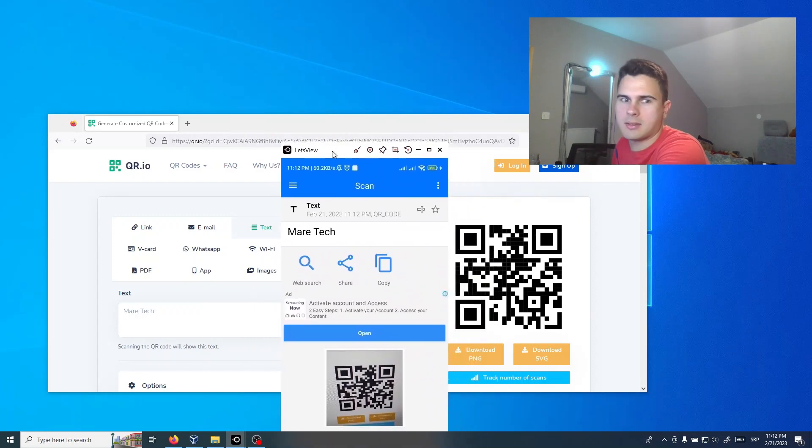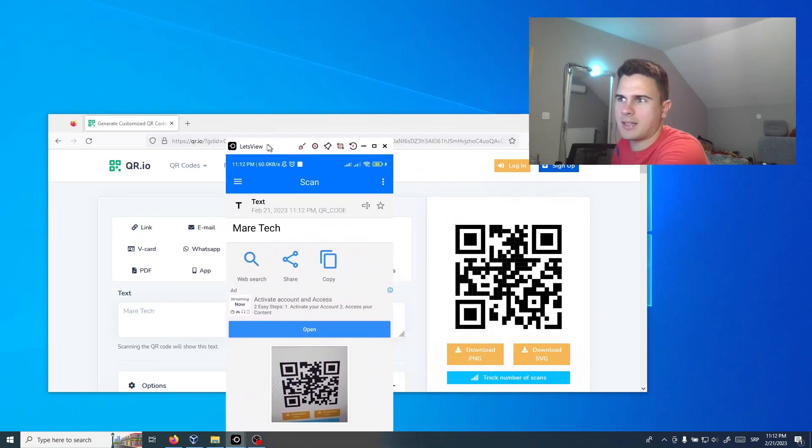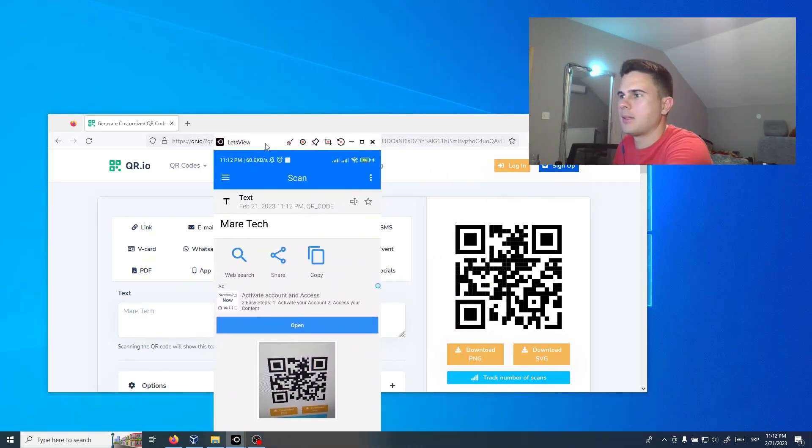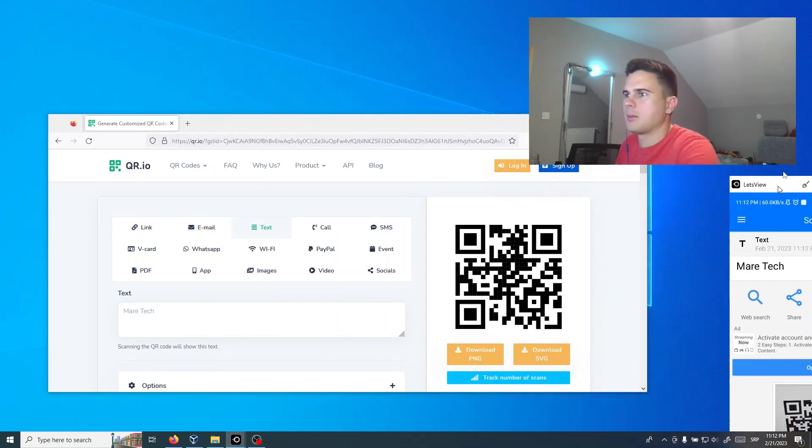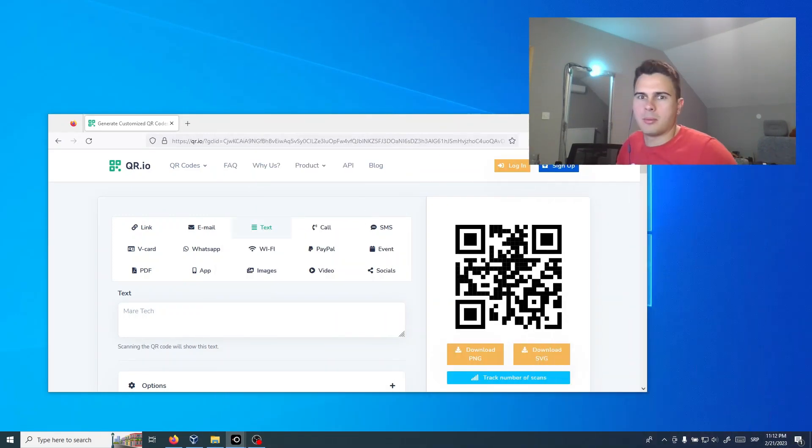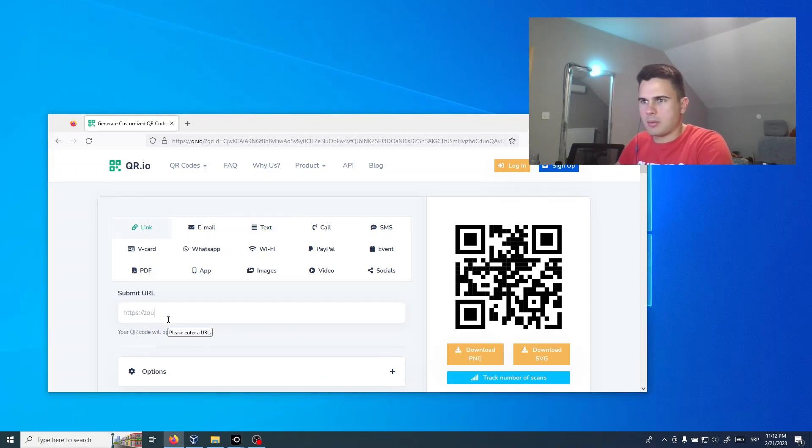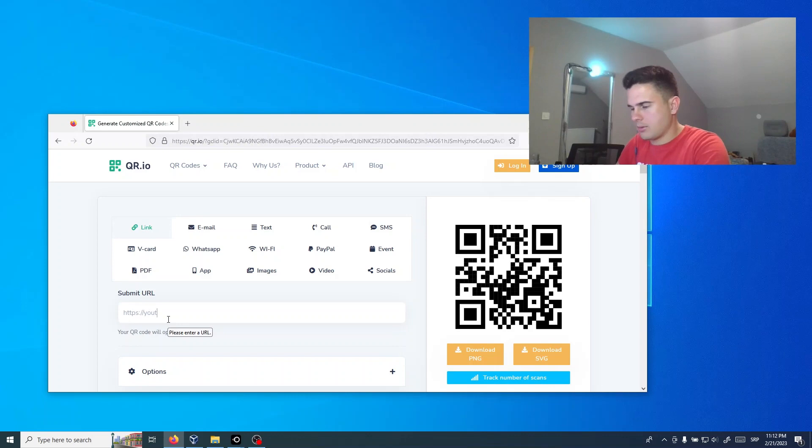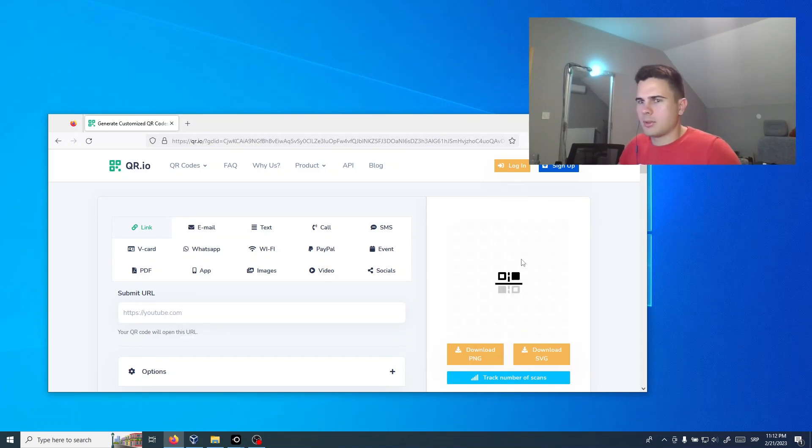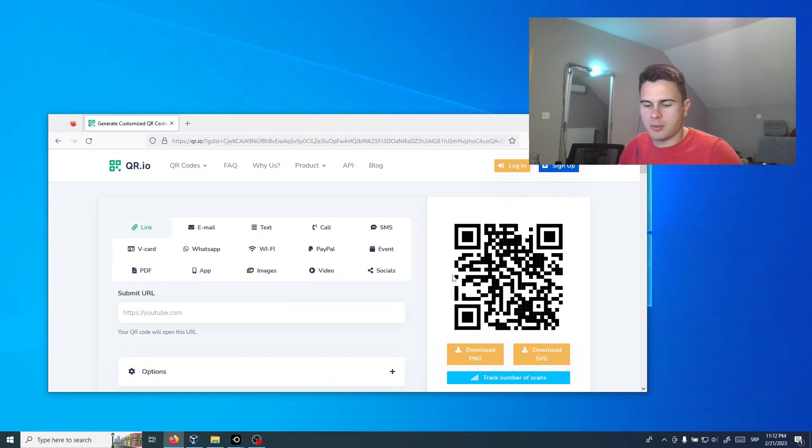And now we can write a link. Maybe we can type youtube.com. This is the new QR code.